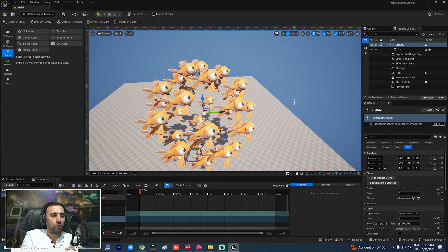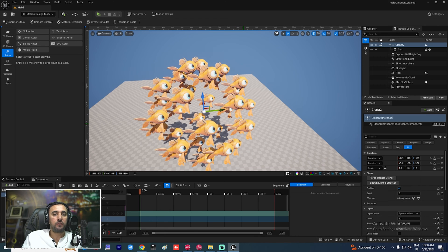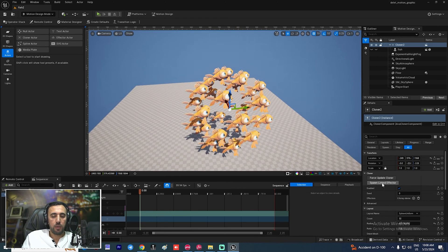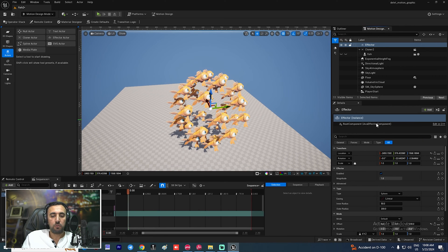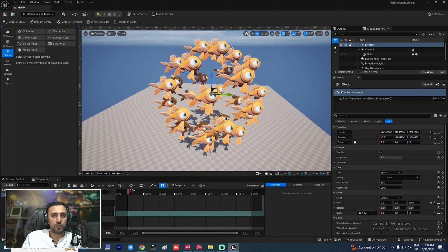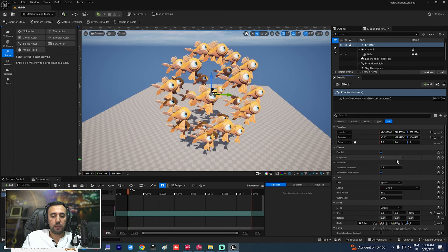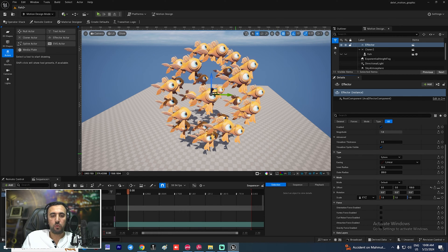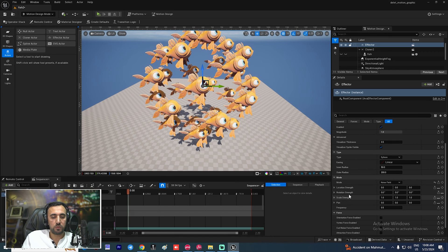After that, don't forget to save your work. Now click 'Spawn Linked Effector' — this is a very important part. We can spawn a linked effector here. Inside it we will see a lot of details on how to rotate this object. We will see options like Sphere and many other details. Now go to the Mode area and choose Noise. Nothing has happened yet — we need to go to this area to configure it.